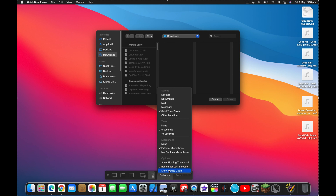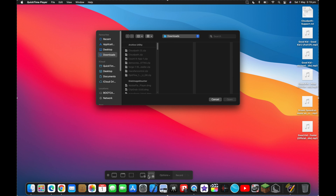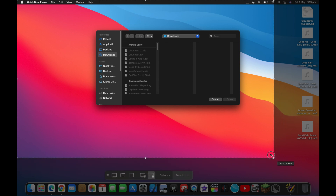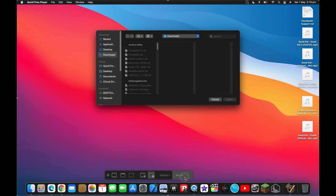Ignoring the three images on the left because those are image captures, look at the right side and you will see another two images. You can either record the entire screen by pressing this icon, or you can record a portion of your screen by pressing this icon and dragging the box to whatever size you want. Now press Record.